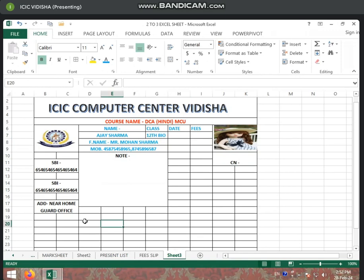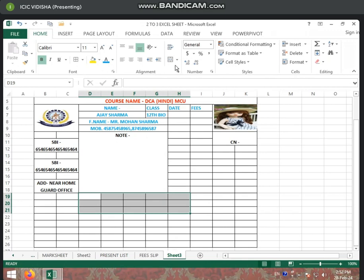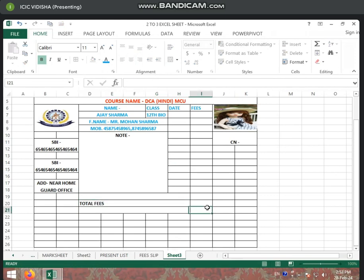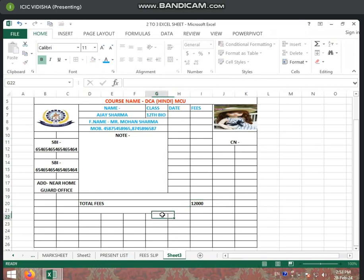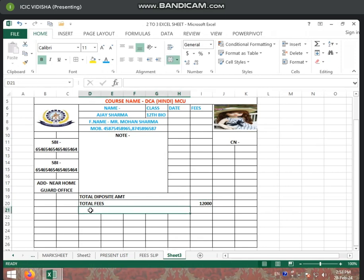Now, what do you want to write here? Date. Before that, we are taking three columns here. We are doing Merge and Center — merge across. Now we will write the student's total fees. The total fees for this course is 12,000. We will write the student's total deposit amount as well as the remaining amount.